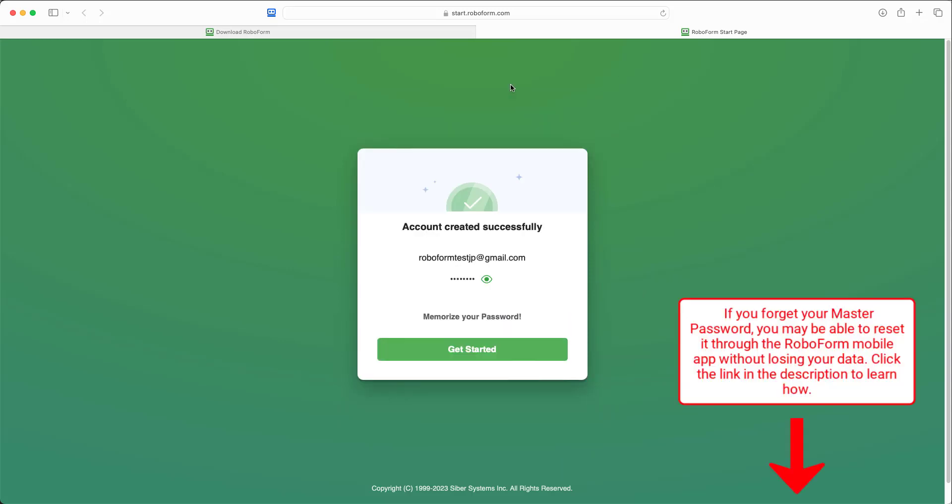Your RoboForm account has been successfully created. Click Get Started, and your installation will be complete.